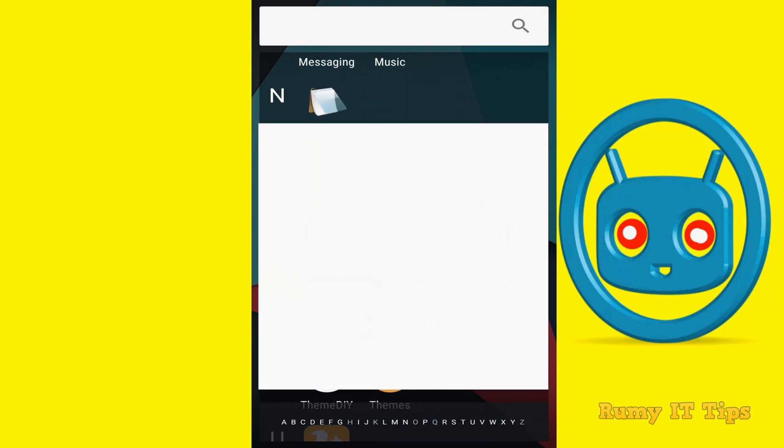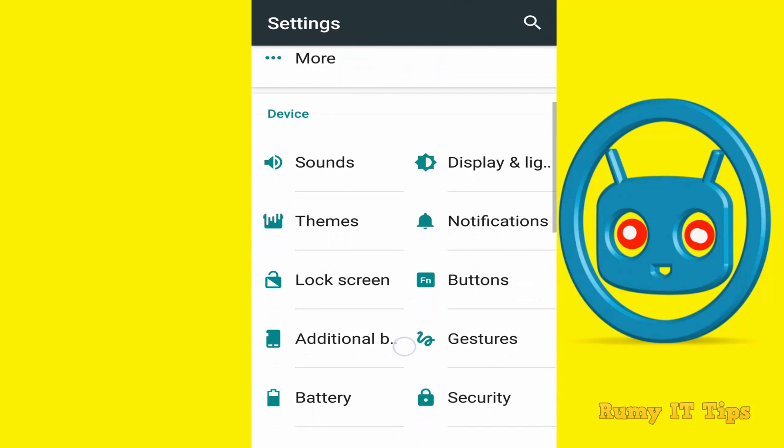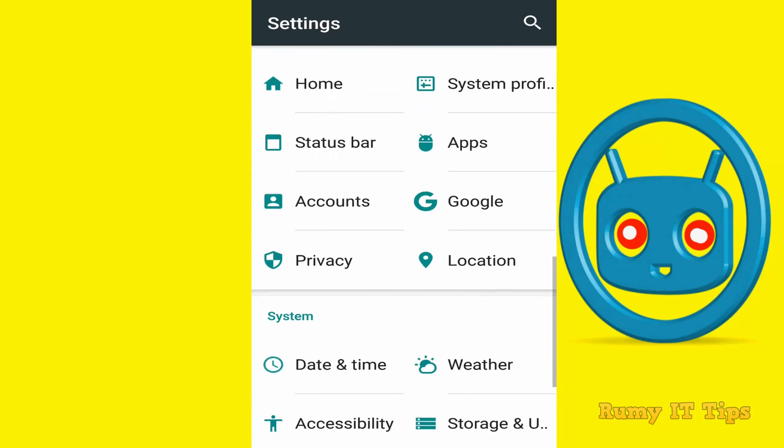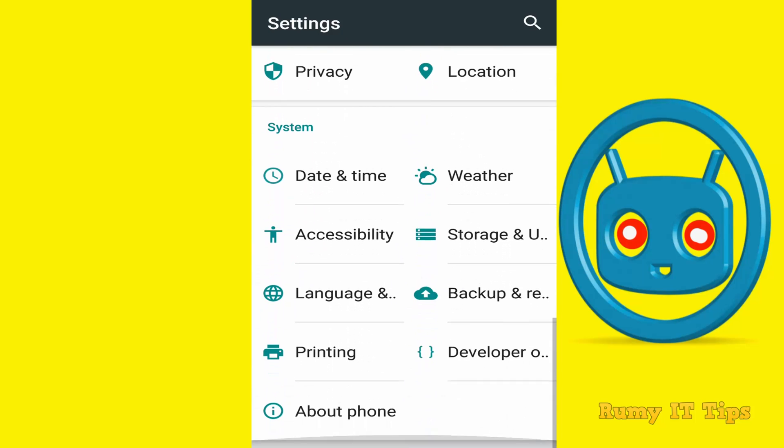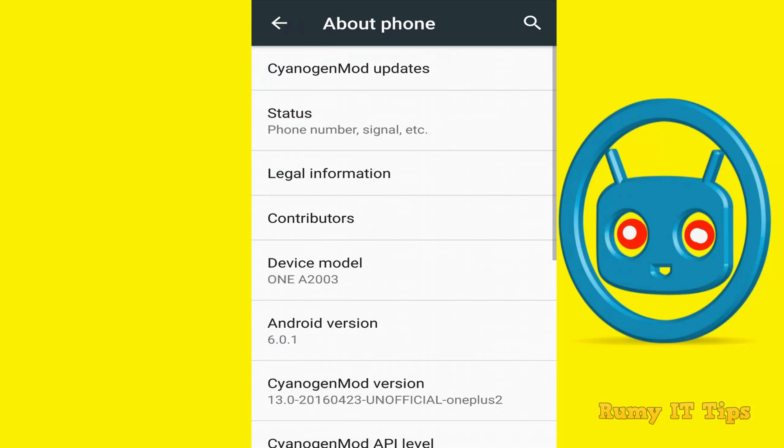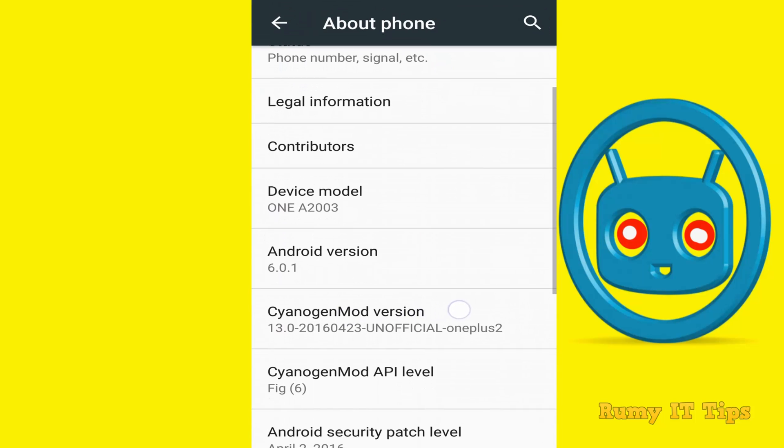So if you go to the settings, tap on settings and then go down, you will find About Phone. And this setting I changed with one video that you will find in the video description. So you are also able to change like this.